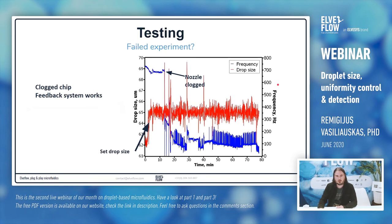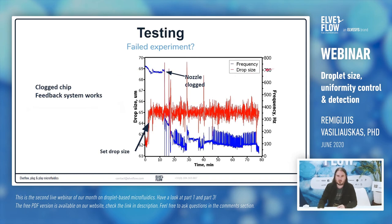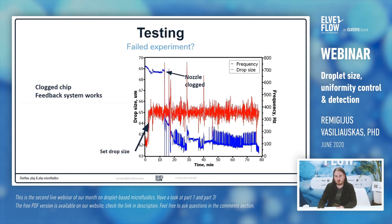I wanted to show a kind of failed experiment where our system was still working. We start at 700 Hz droplet production at 63 micrometers droplet size. We turn on the feedback system and it goes to 65 micrometer droplets. Then at a certain point, the chip is partially clogged — the frequency of droplets drops significantly to about 100 Hz. But the droplet size is kept quite uniform by the feedback system. The system struggles but still works nicely.